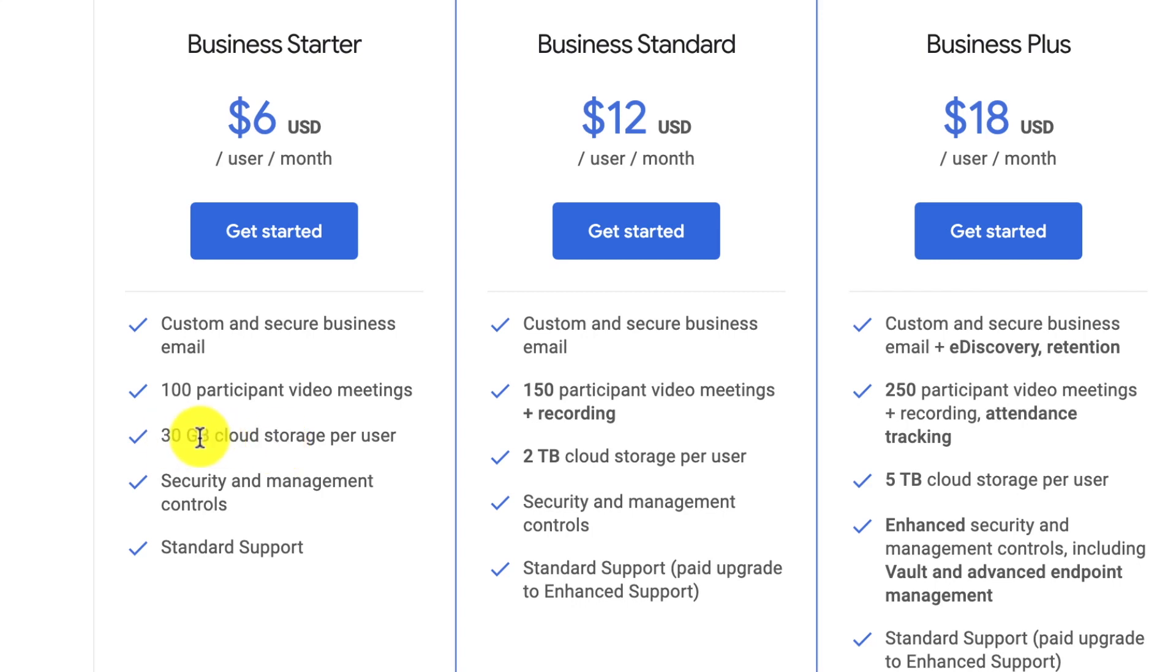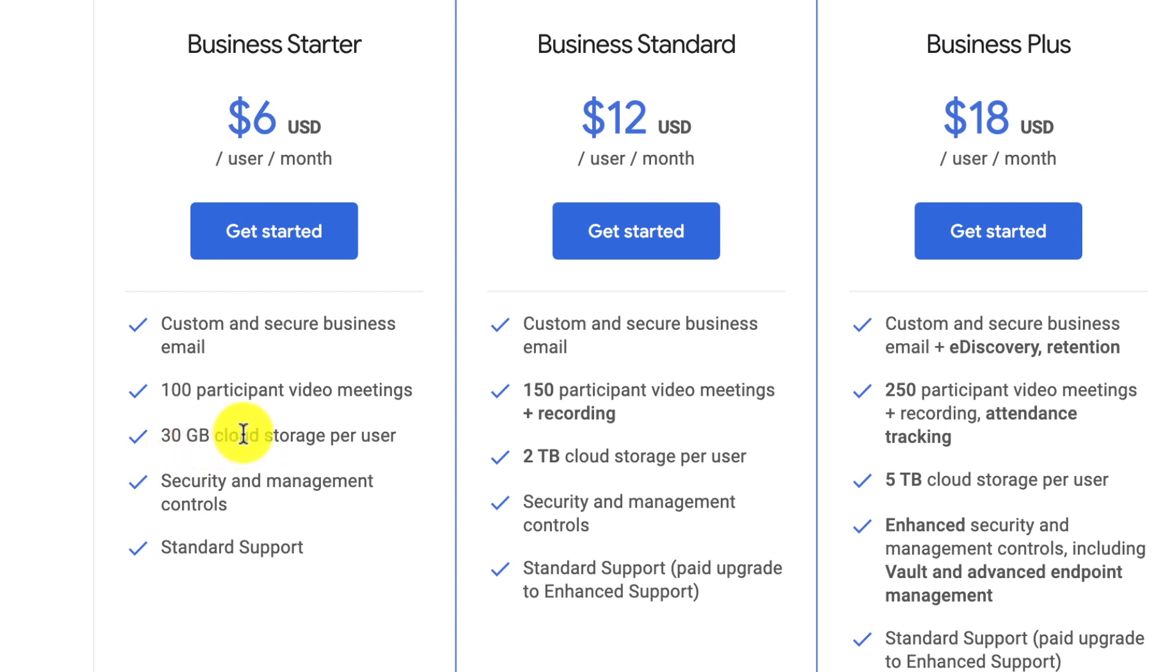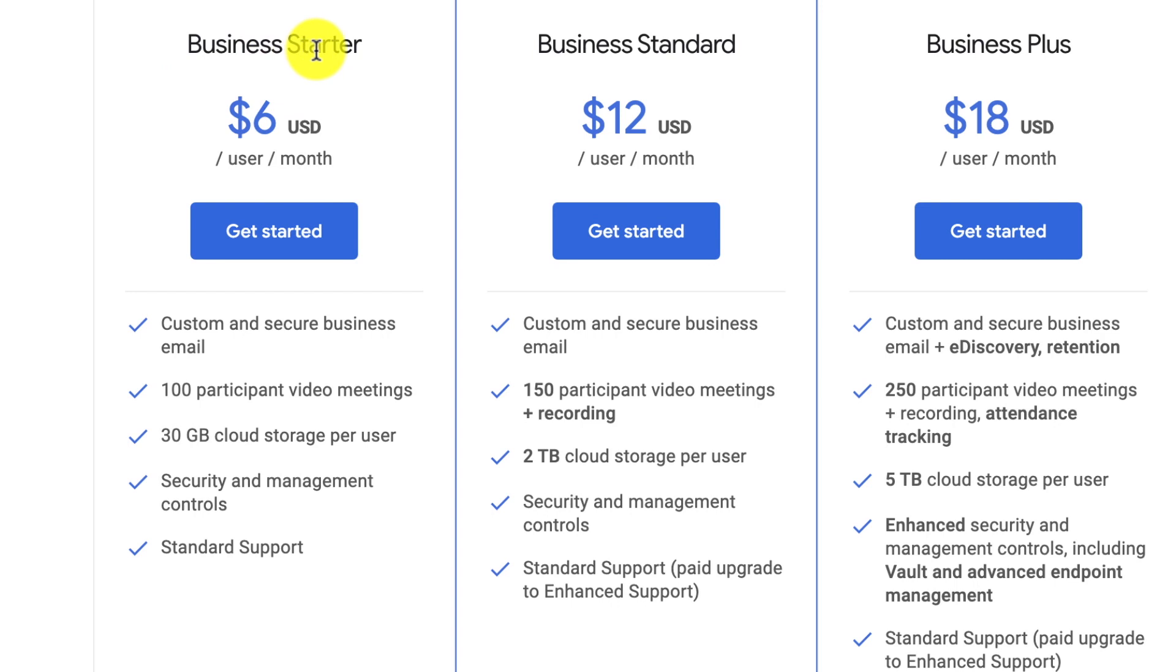So for my business, all the videos that I record, all the thumbnails and images and everything, I put into my cloud storage. So if I get close to 30 gigs and I need more, I can always upgrade to $12 a month to get that 2 terabytes. In this lesson, I'm going to show you how to do the business starter. But just choose whichever one you think is going to be best for you.